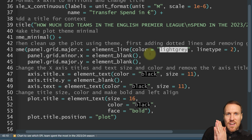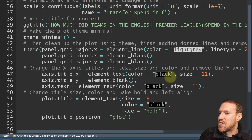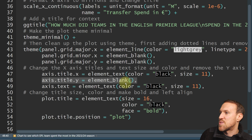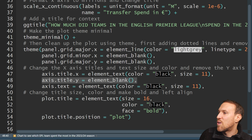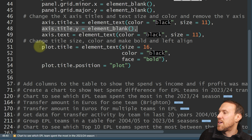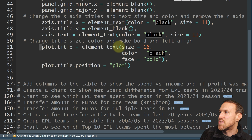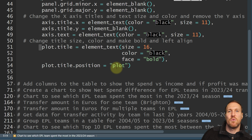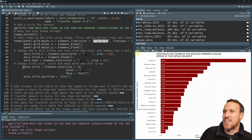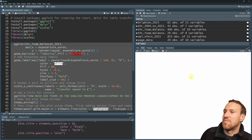For the x-axis, I'm changing the color to black and size to 11, and removing the x-axis title using element underscore blank. The y-axis text is also set to black size 11. For the plot title I use plot.title equals element underscore text, making it size 16, black, and bold — face is where you put italic or bold. Setting title position to plot makes it left-justified. Running it all again, we now have our final chart showing how much each club spent.